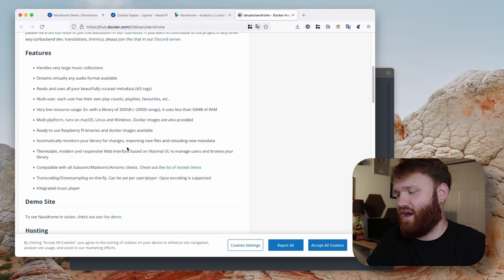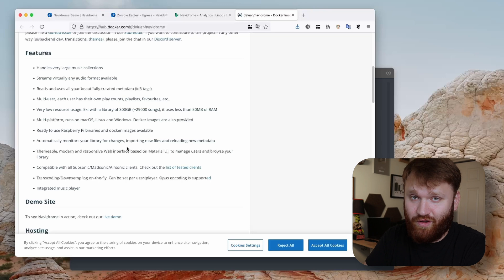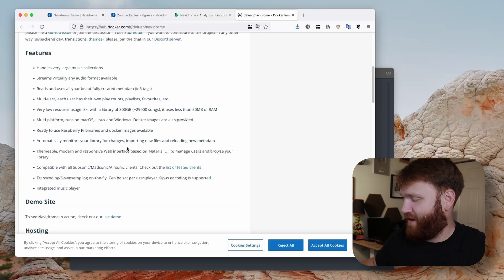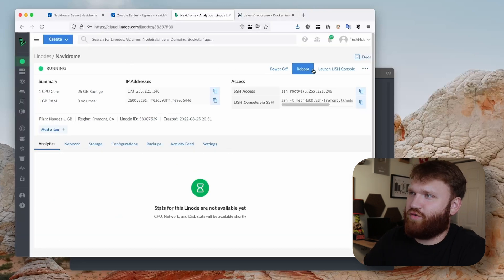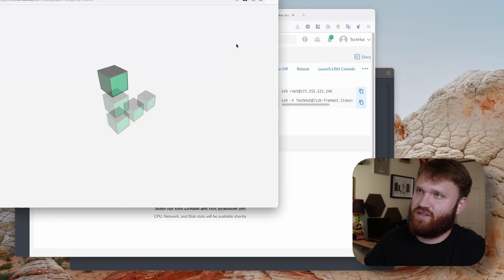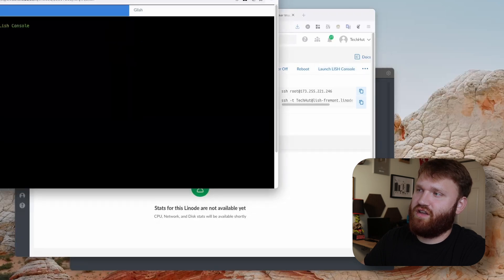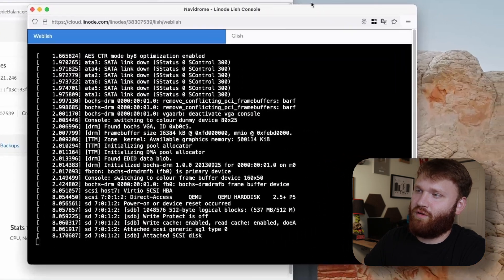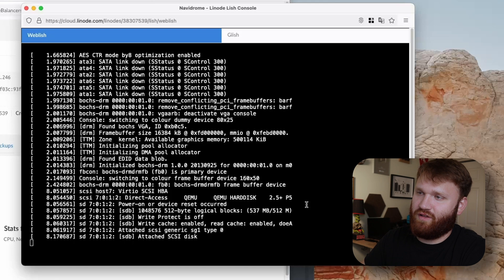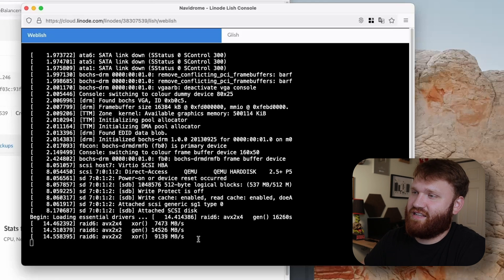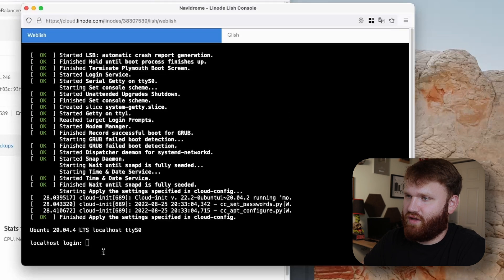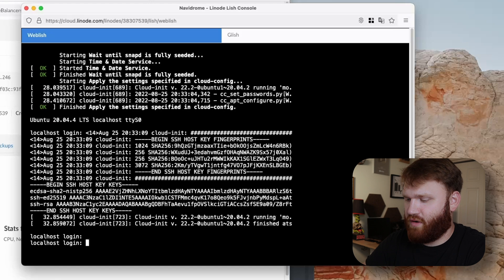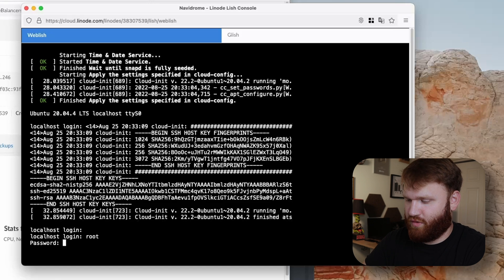Okay, it says it's running. If you ever want to check up on these Linodes, you can just launch the LISH console here and this will bring up a live terminal of what it's doing, including boot sequences and things like that. It's pretty cool.